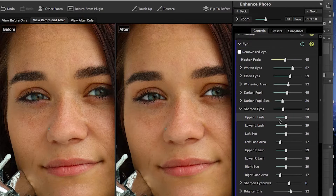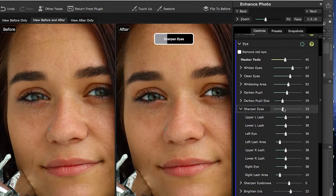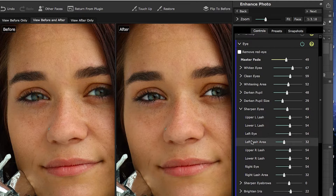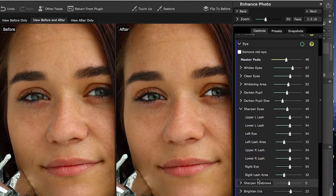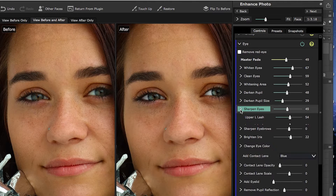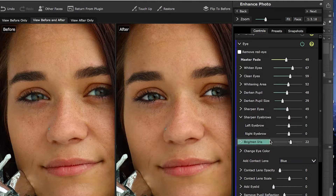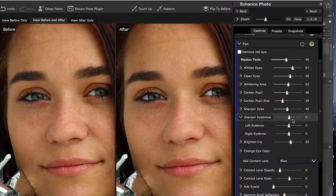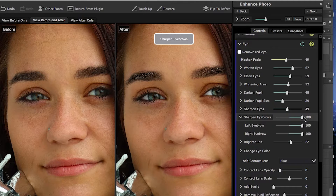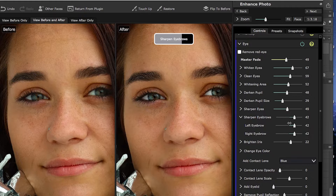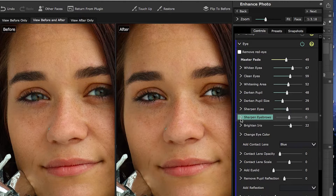We have sharpening of the eyes — this is one I use generally just to give it a little sharpening. You can see you can break it down to any or all aspects of either eye. Sharpening the eyebrow does exactly what it says — you have a left and a right option.